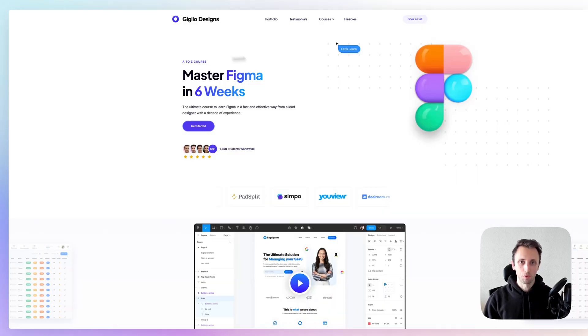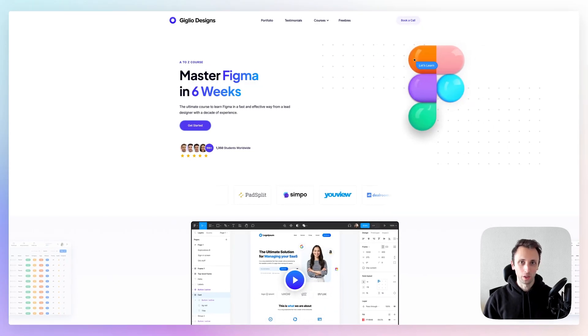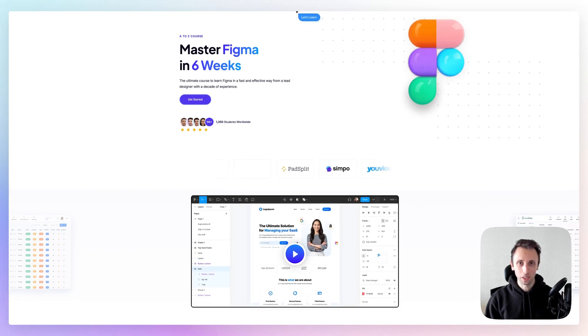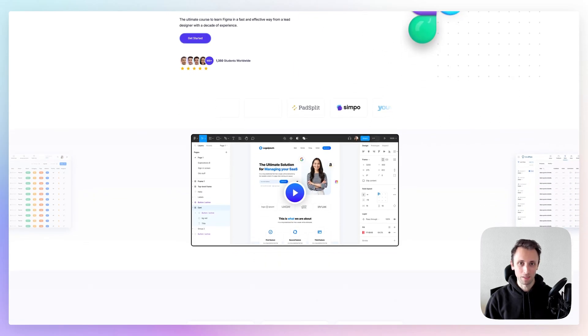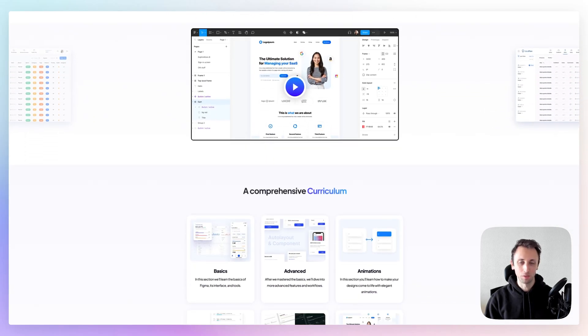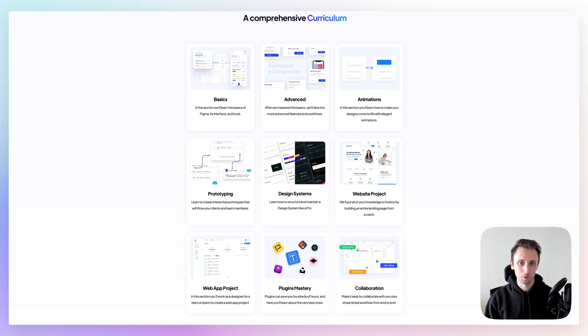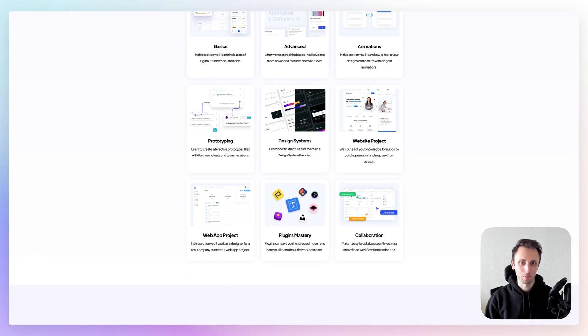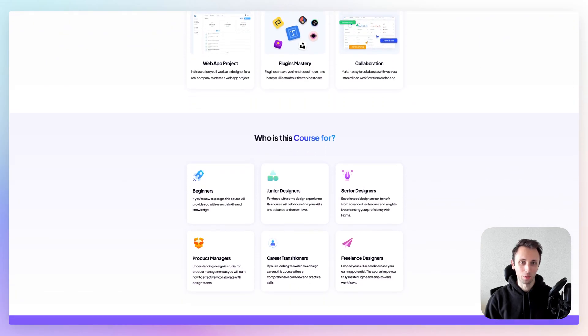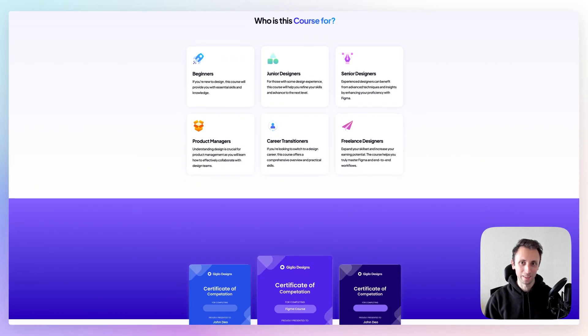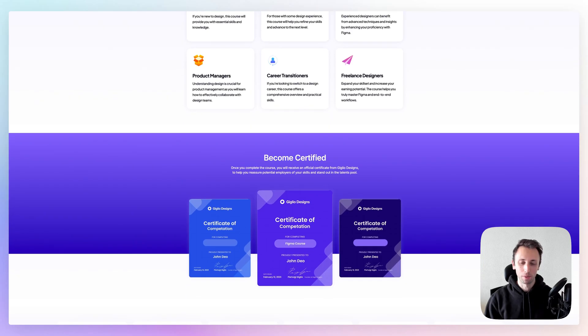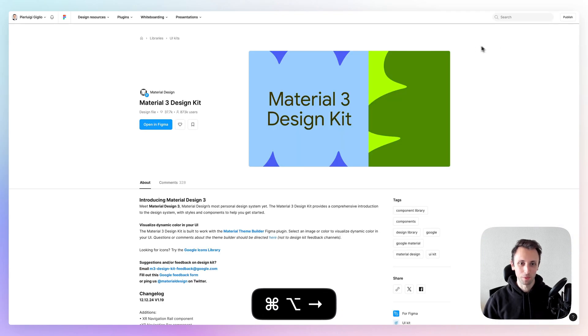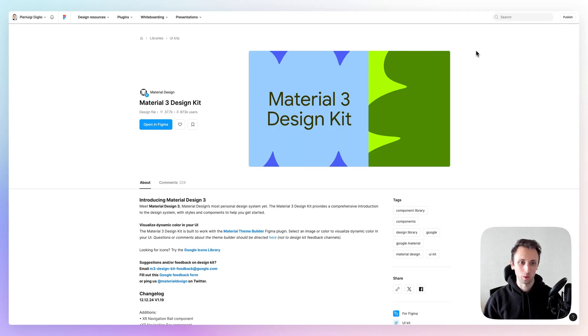Before you continue, I want to remind you that I recently launched an entire Figma course. So if you want to learn and master Figma, learning from an experienced designer with over a decade of experience, feel free to check it out in the link in the description. But now, without further ado, let's jump to the very next one.